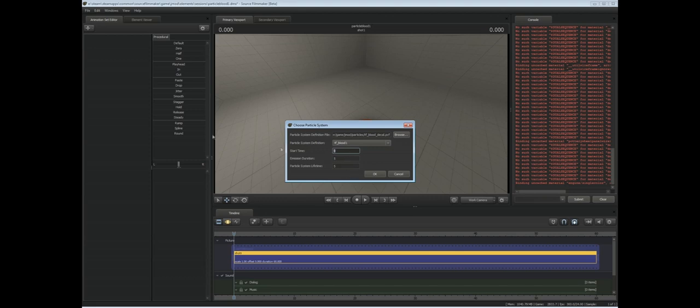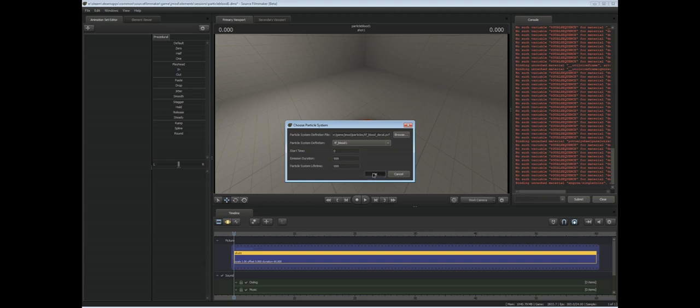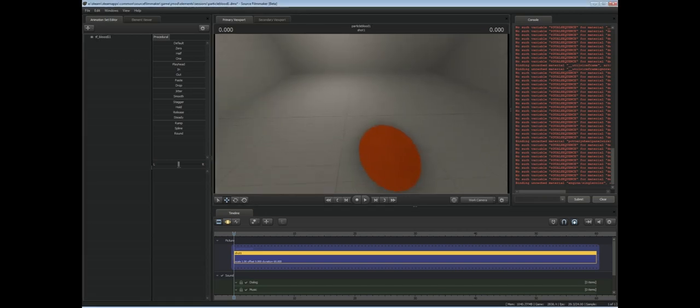You could have it only showing after a certain amount of seconds. It might require some working out, which you can just punch your seconds in there and it'll appear as soon as it hits that time. We'll set the emission duration to just a big number so it'll be here for the whole shot.